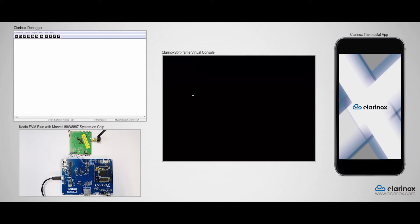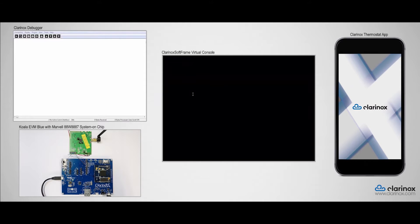Hello everyone, in this video I will demonstrate the Clarinox Wi-Fi application running on the Koala EVM Blue.